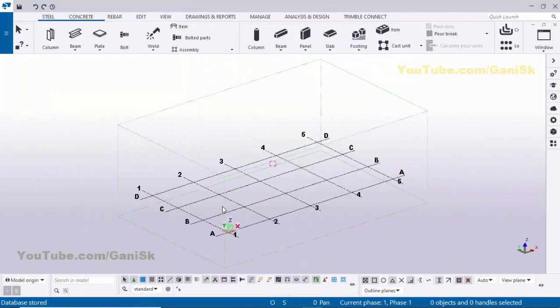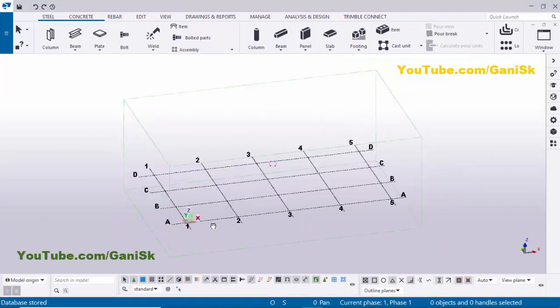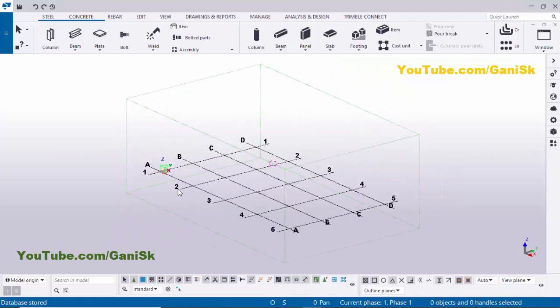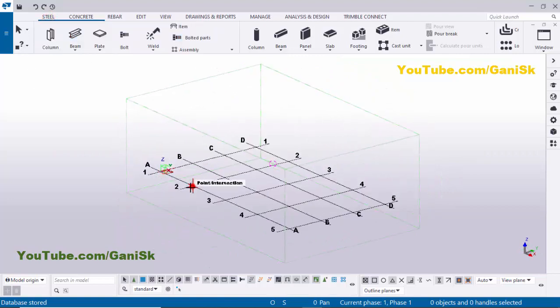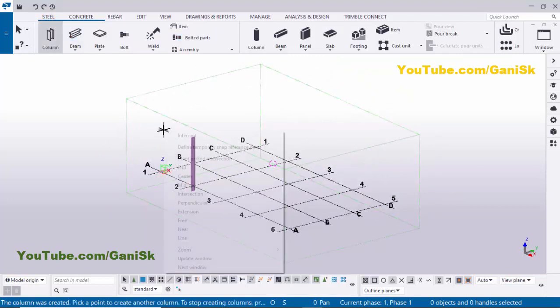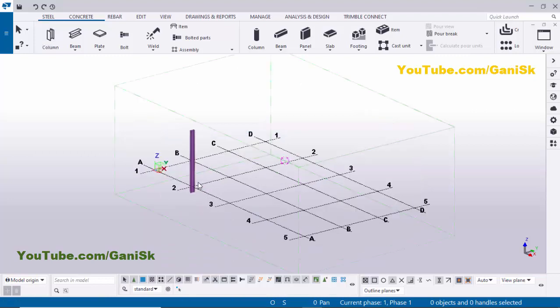Open Tekla Structures with US environment. Now I'm going to create a column, so click on Steel and select the column and click here to place the column. Right click to interrupt.